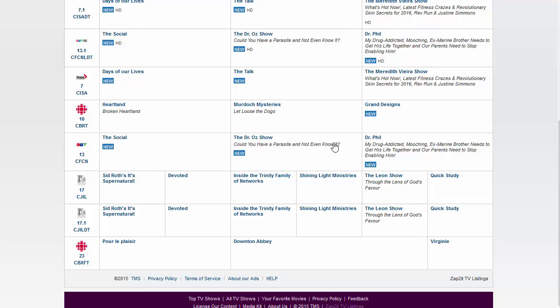They bundle channels together and charge a fortune for this particular package. So a lot of people have switched to watching their TV online. Now there's several ways you can do that. You can subscribe to something like Hulu in the United States, and there's other alternatives.